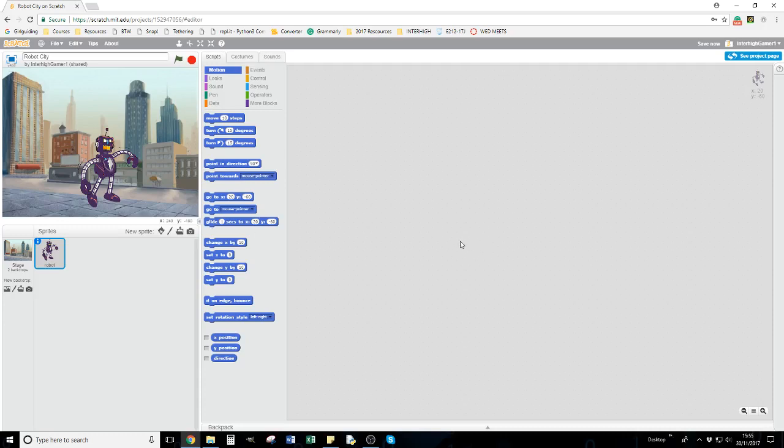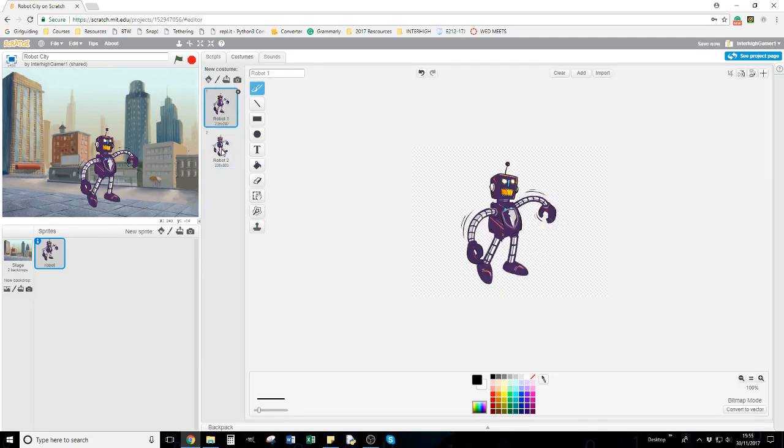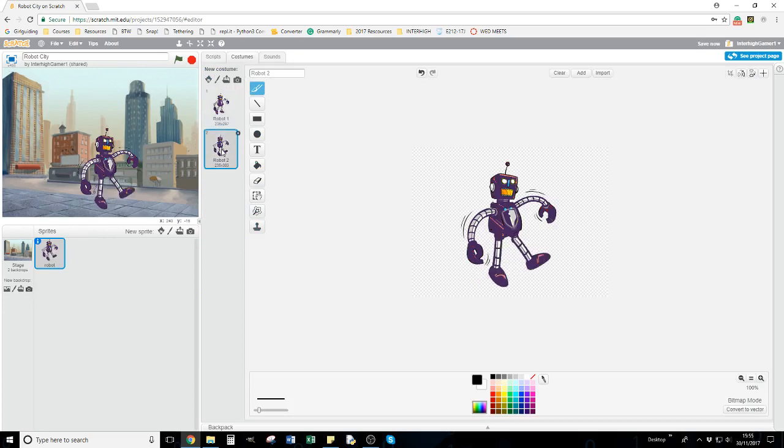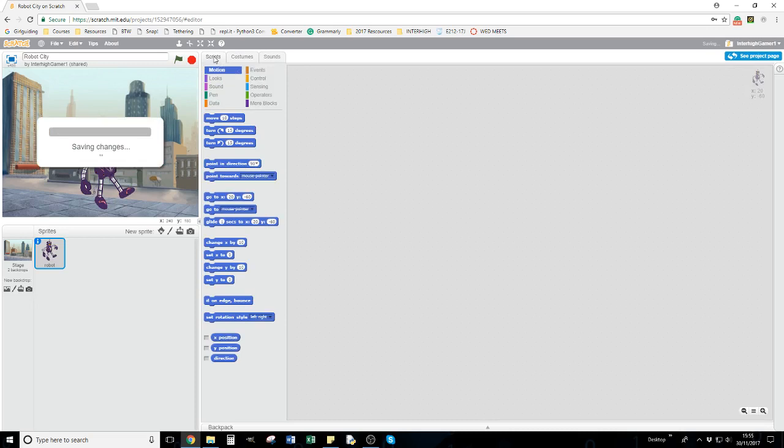Okay, so this is a tutorial on how to get our robot moving. I have my robot sprite down here with two different costumes. If you look on the right-hand side in the editor, he looks like he's walking. Now to make him walk with the arrow keys on my keyboard...